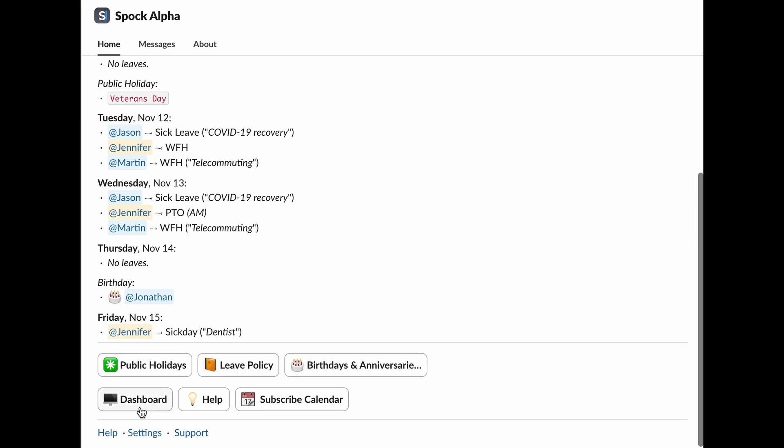Dashboard, you can access the SPOC dashboard here for a comprehensive view of everything going on. Help, if you need assistance, this is the place to go. You'll find helpful resources to guide you through any issues. Subscribe to Calendar. Want to stay organized? You can sync all your leaves directly with your personal calendar, so you never miss a thing. For a detailed walkthrough on how to set up calendar integration, check out our calendar integration video.